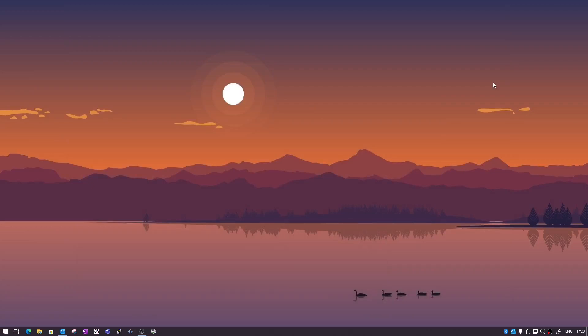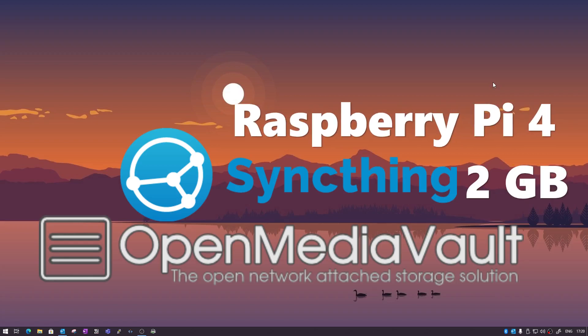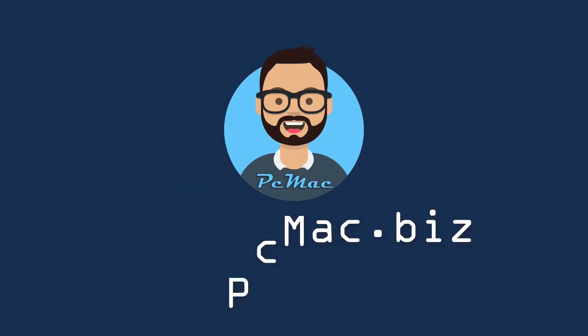Welcome to PC Mac. In today's video I'm going to show you how you can install Syncthing on your OpenMediaVault. For this practical I'm going to use a Raspberry Pi 4 2GB version. For those who don't know what Syncthing is, it's a software that will help you sync between two or more devices in any direction — one way, two way, or vice versa. In this video we are going to set up Syncthing and try to sync our Windows drive with our OpenMediaVault.